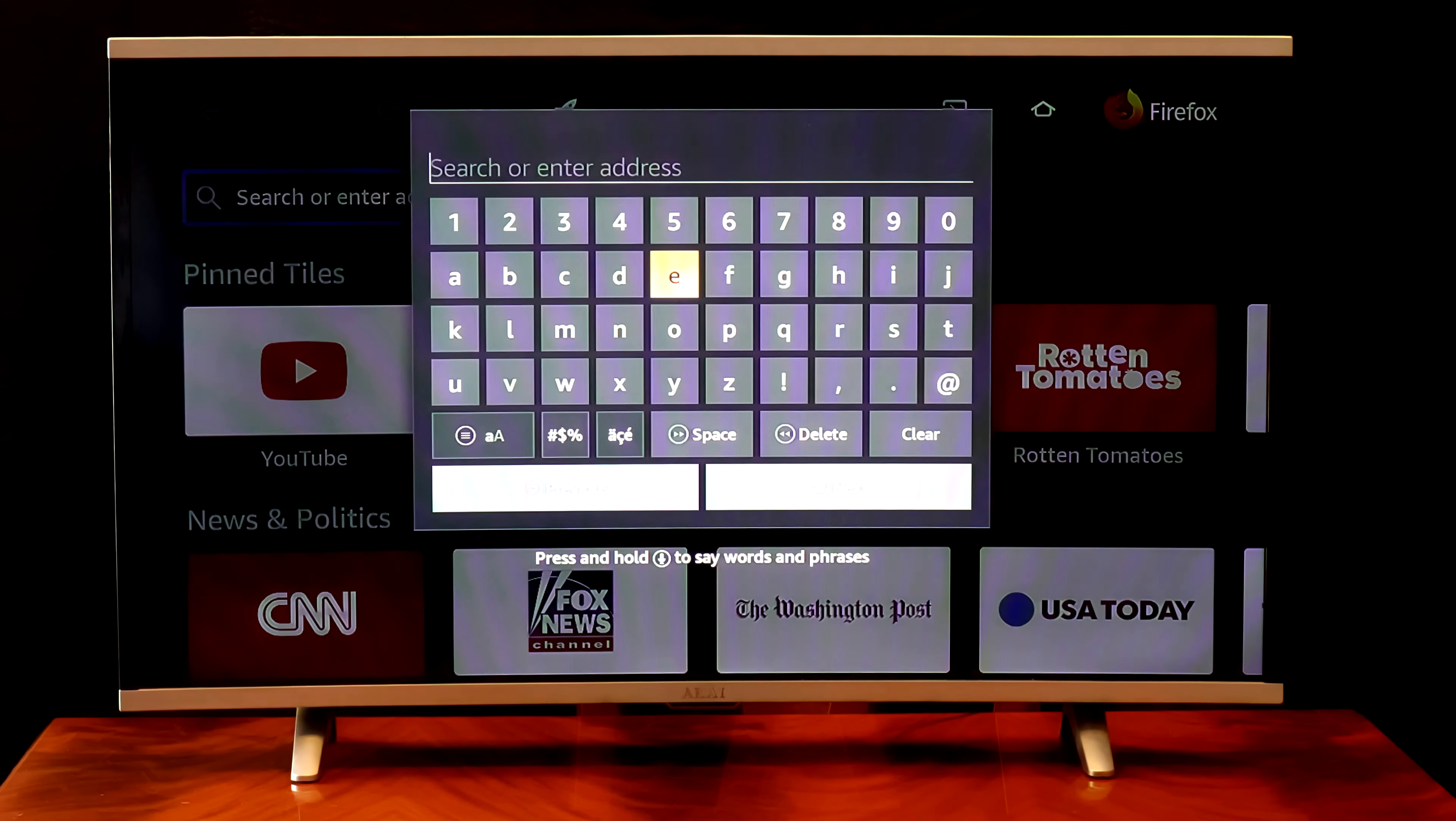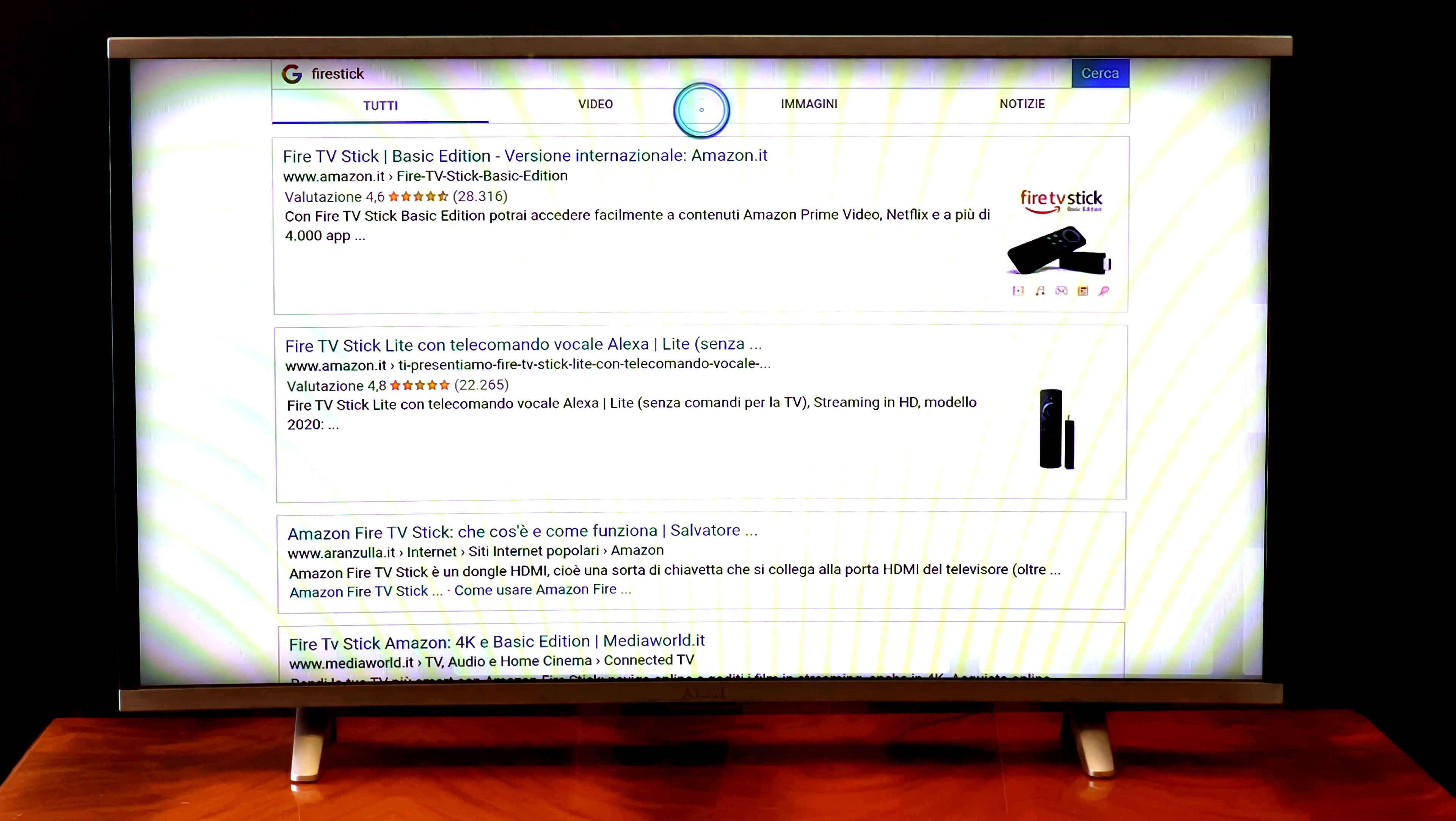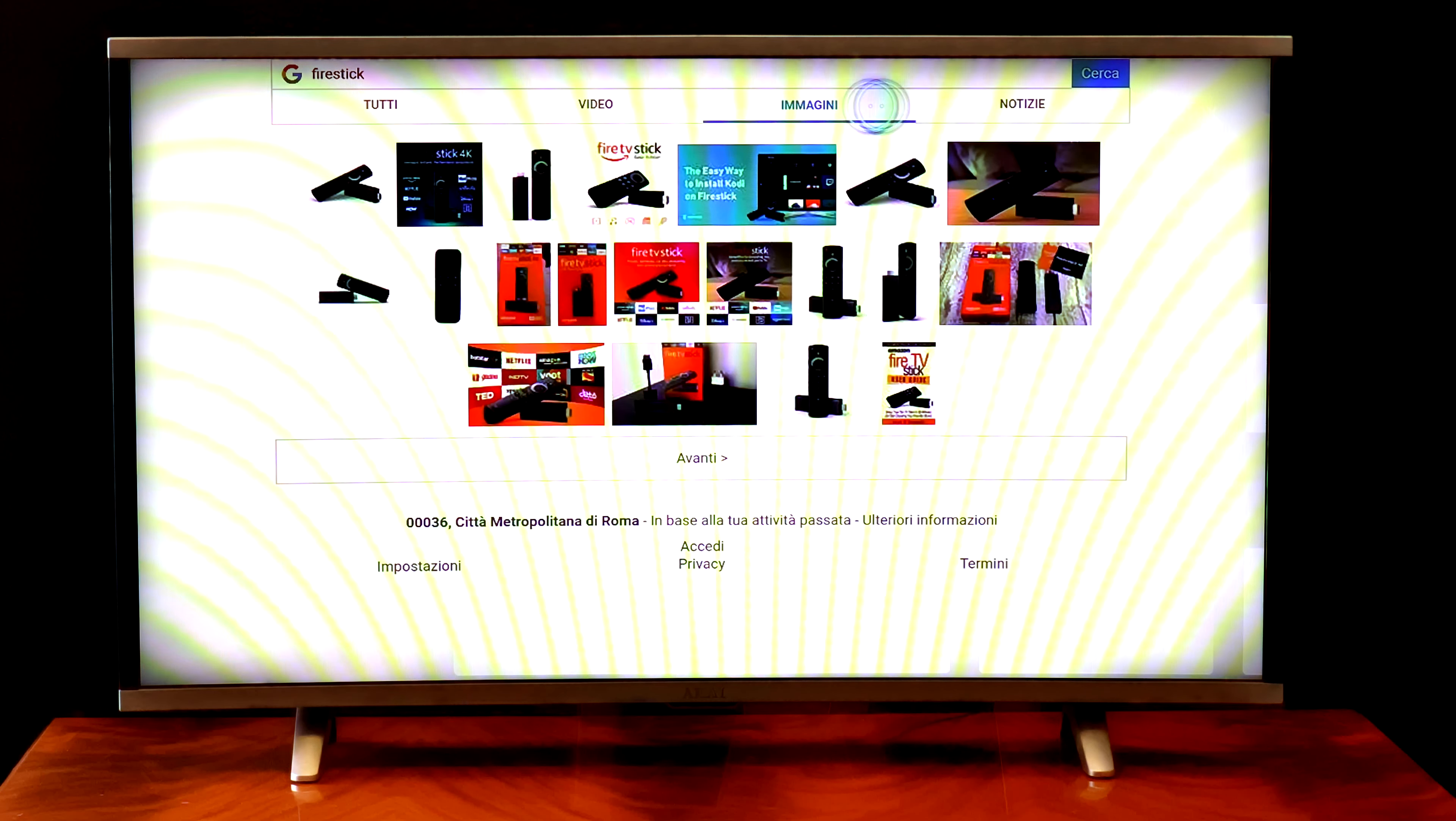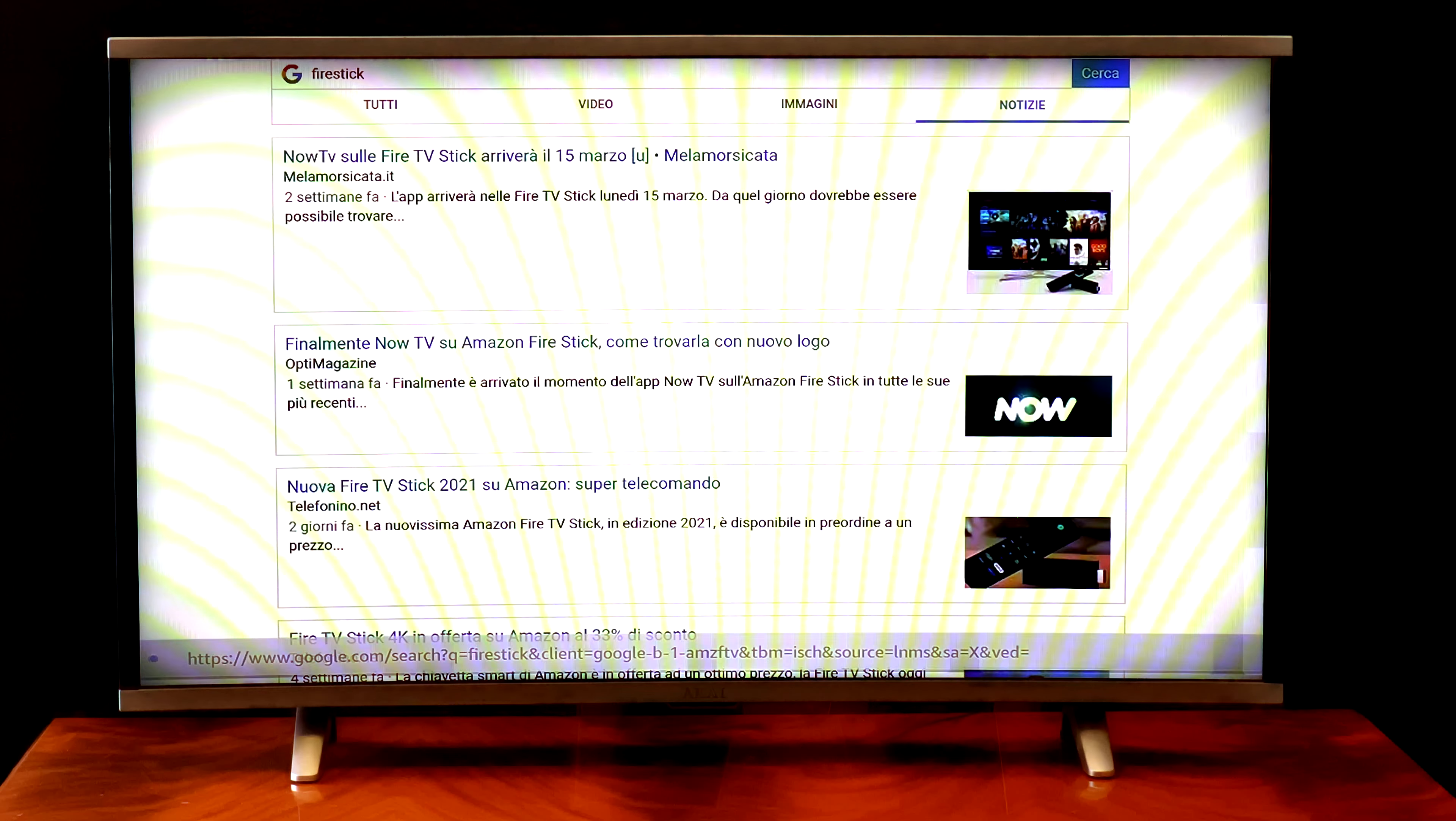I personally liked very much the fact that the Fire Stick also supports internet browsing, unlike the Chromecast where, to my great surprise, Chrome is not supported.